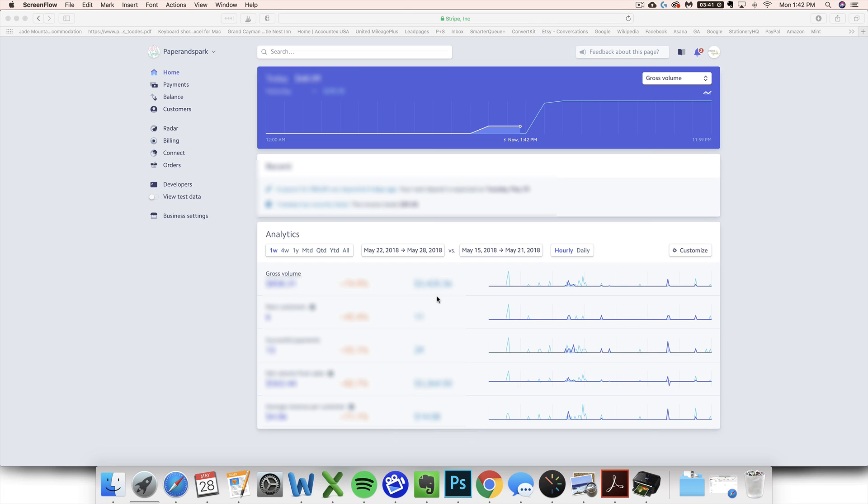Hello, this is Janet LeBlanc with Paper and Spark. Today I'm going to walk you through how to get your sales and your fees from Stripe as easily as possible.